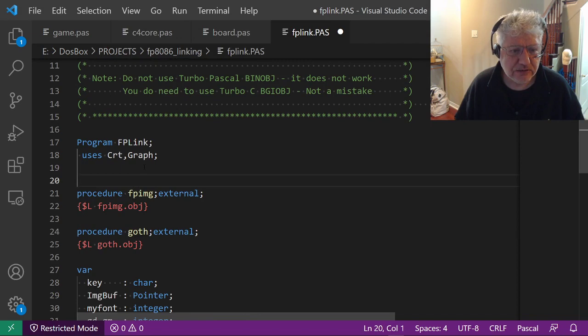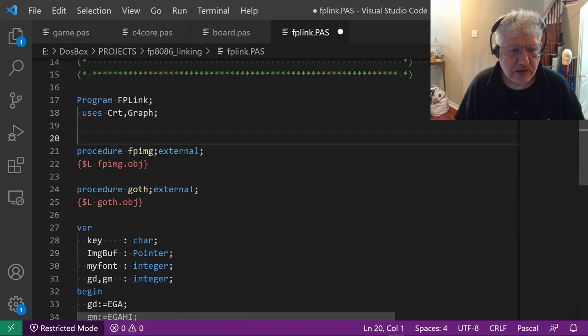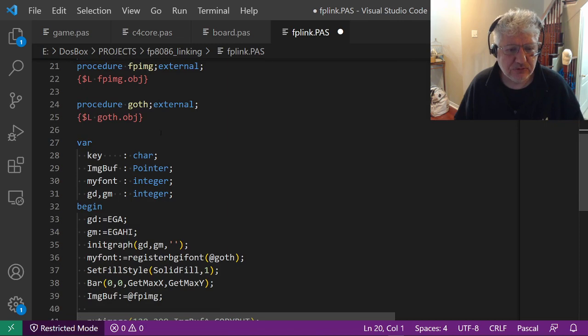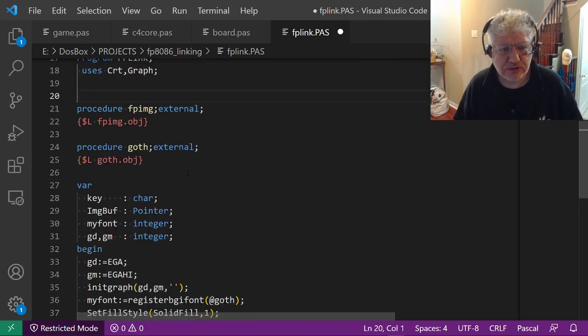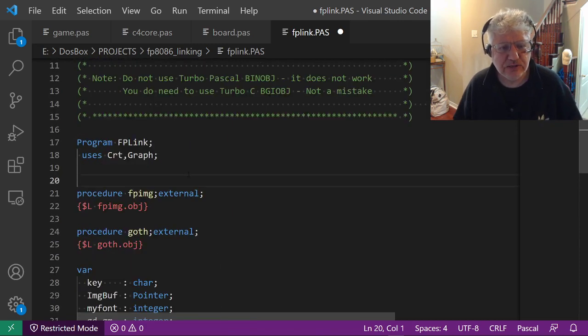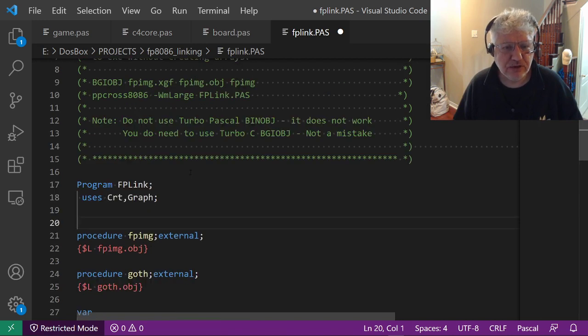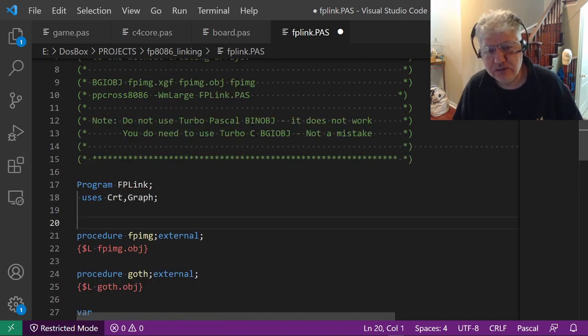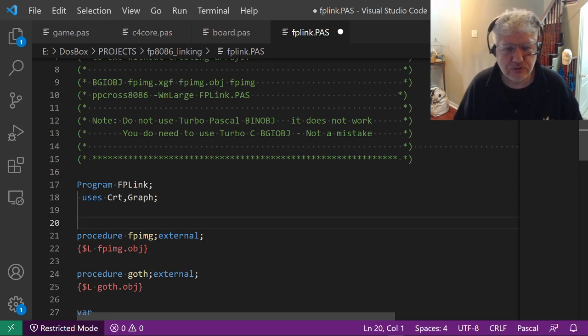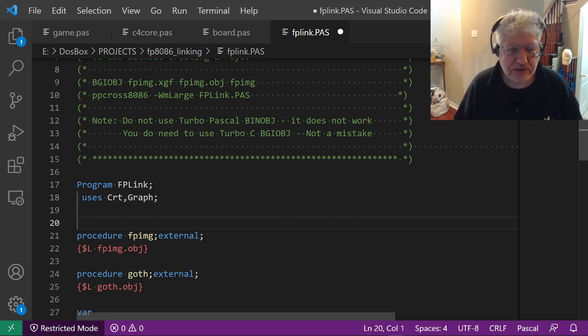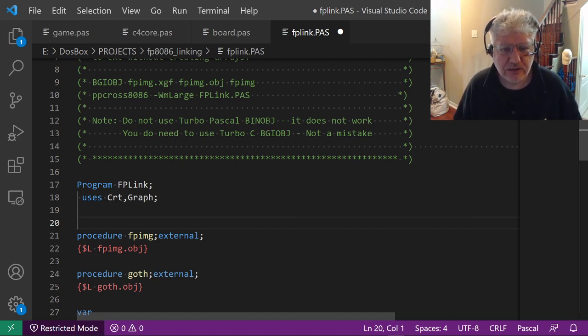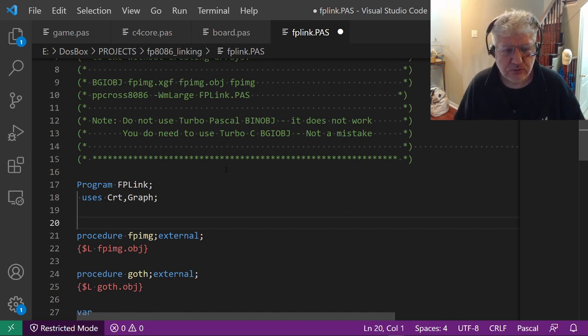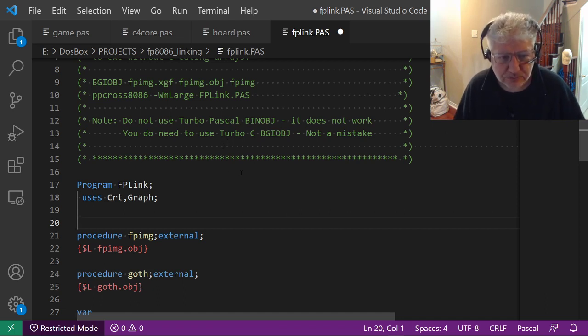I have a little demonstration program here that allows us to see this. I wasn't able to get this working initially with Free Pascal, but I managed to get it working with the BIN_OBJ utility - that's the one included in Turbo C. I wasn't able to get it working with the BIN_OBJ that comes with Turbo Pascal.